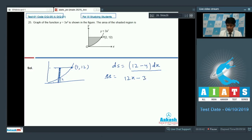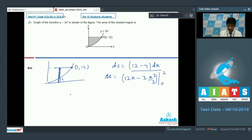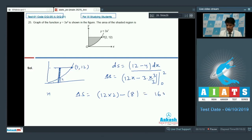Evaluating the integral: 12x minus 3 times x cubed by 3, from x equals 0 to 2. This gives 12x minus x cubed from 0 to 2, which is 12 times 2 minus 8 equals 24 minus 8 equals 16 square units.